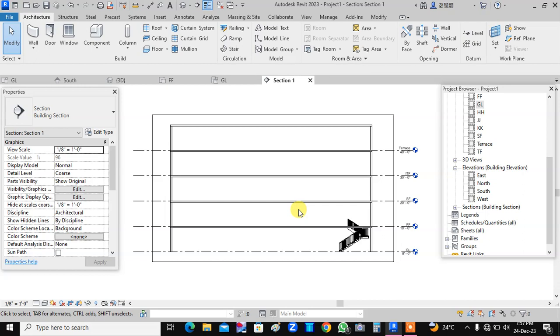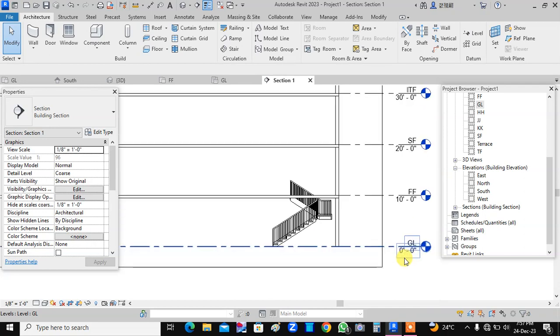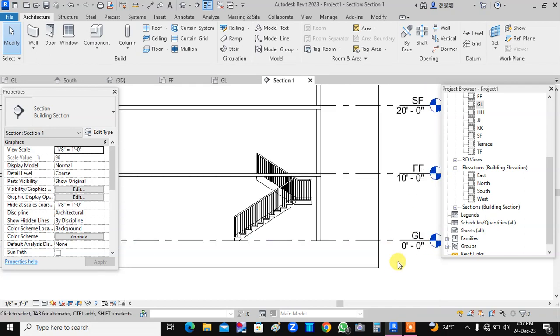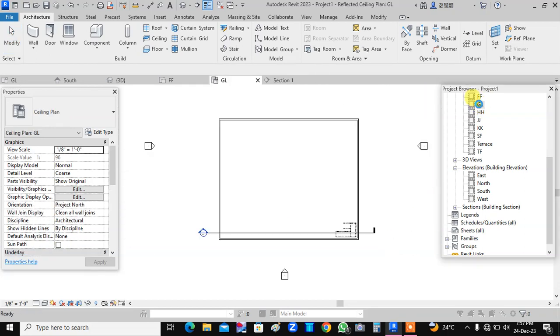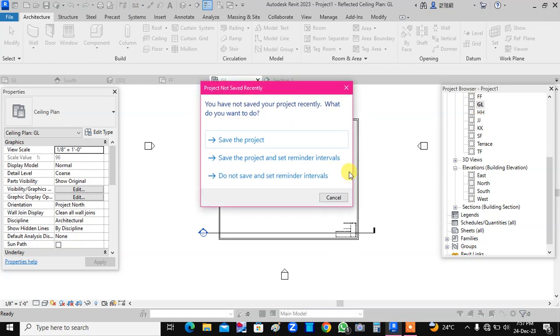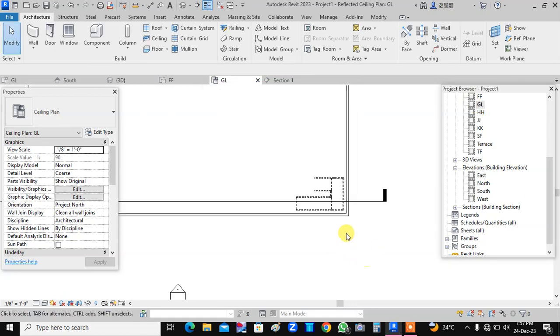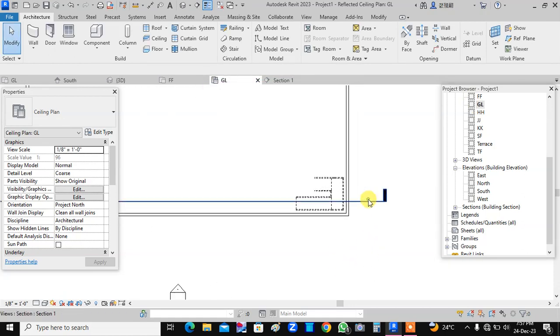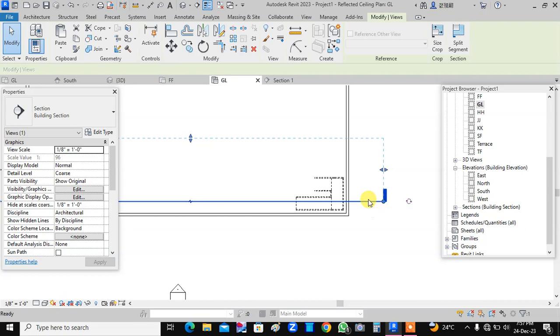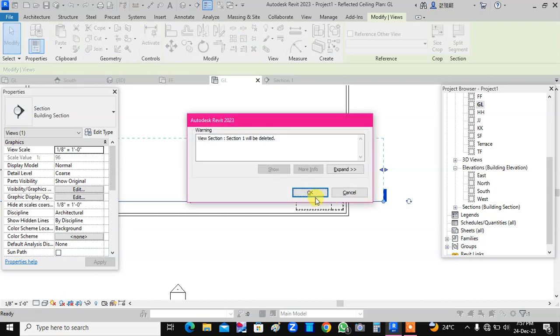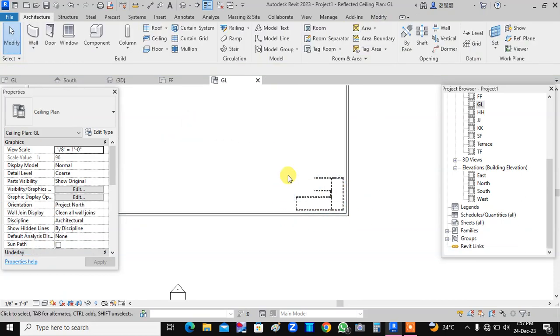Now in this video, we will see how to place a staircase connecting the different levels. All of you know how to place a staircase. Now here, we have placed a staircase at ground level and this is the staircase.